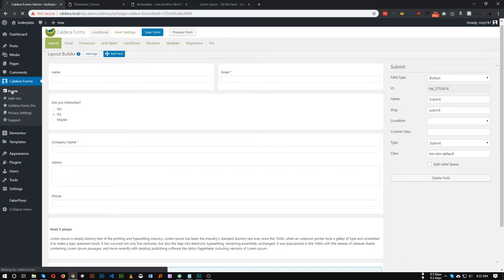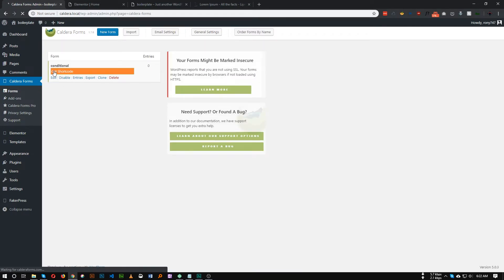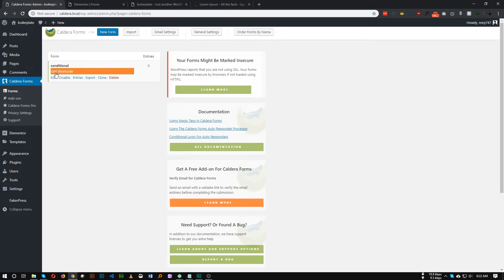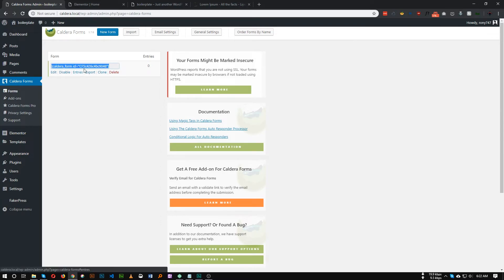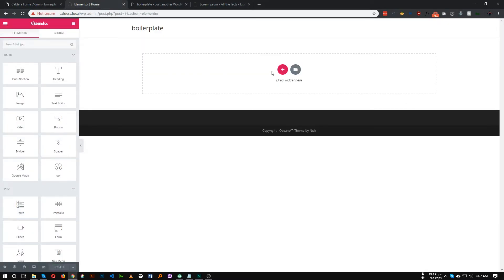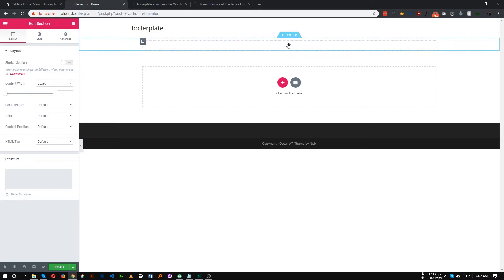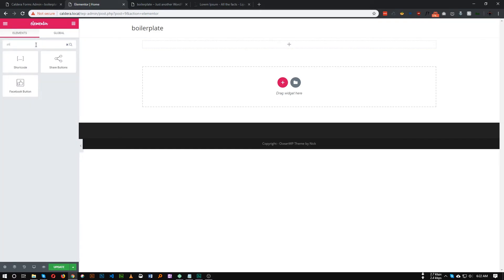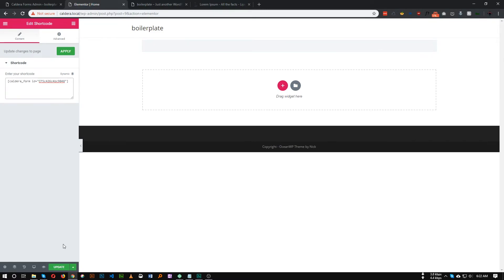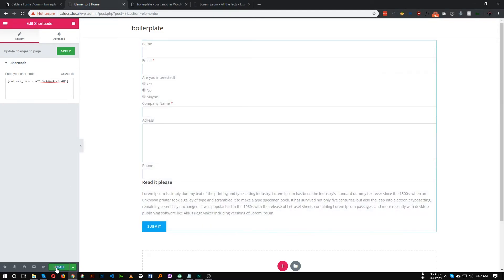If we go to the form, you will see the form name, and on the top you will see Get Shortcode. Click on it and you will see the form shortcode. Let's add a section in our page and add a Shortcode widget, paste the shortcode, and save it.